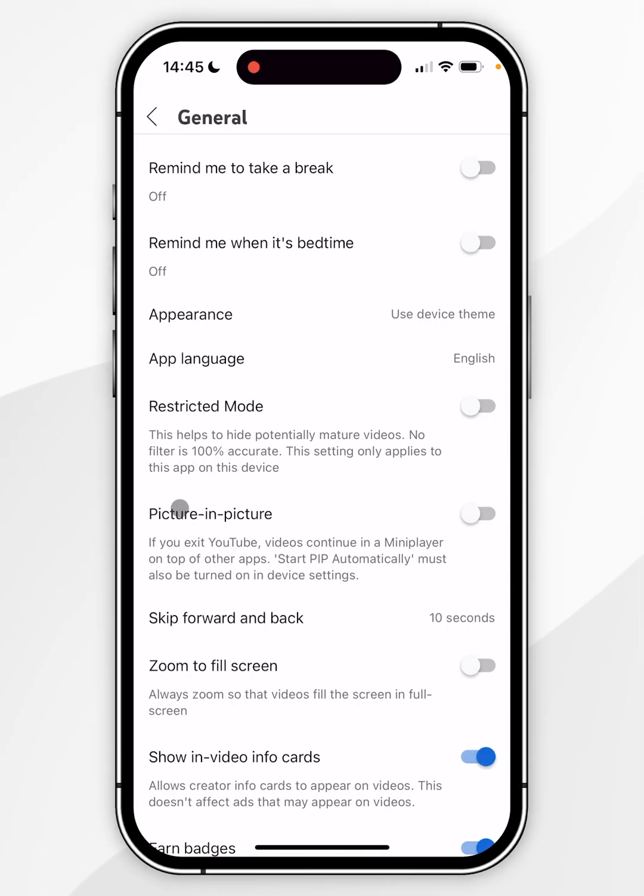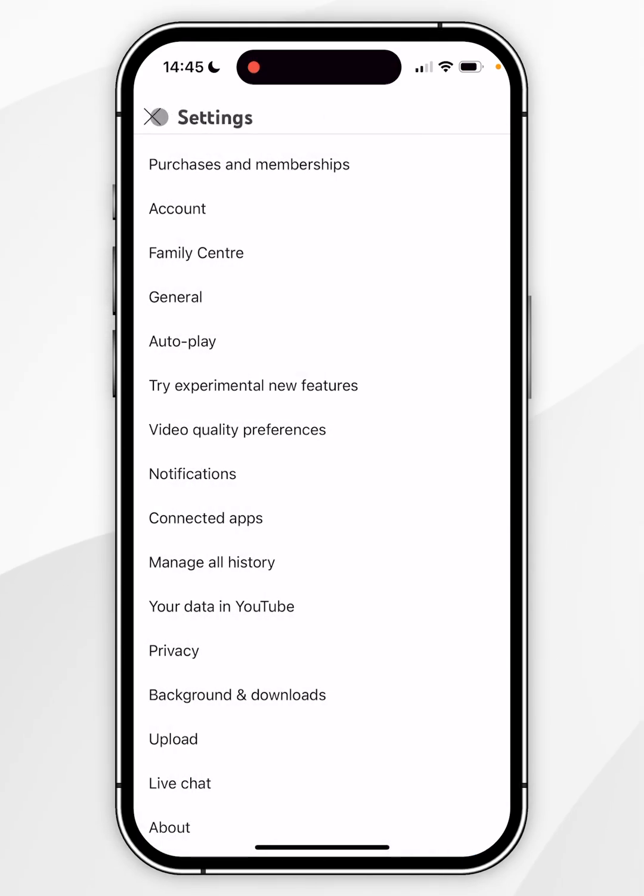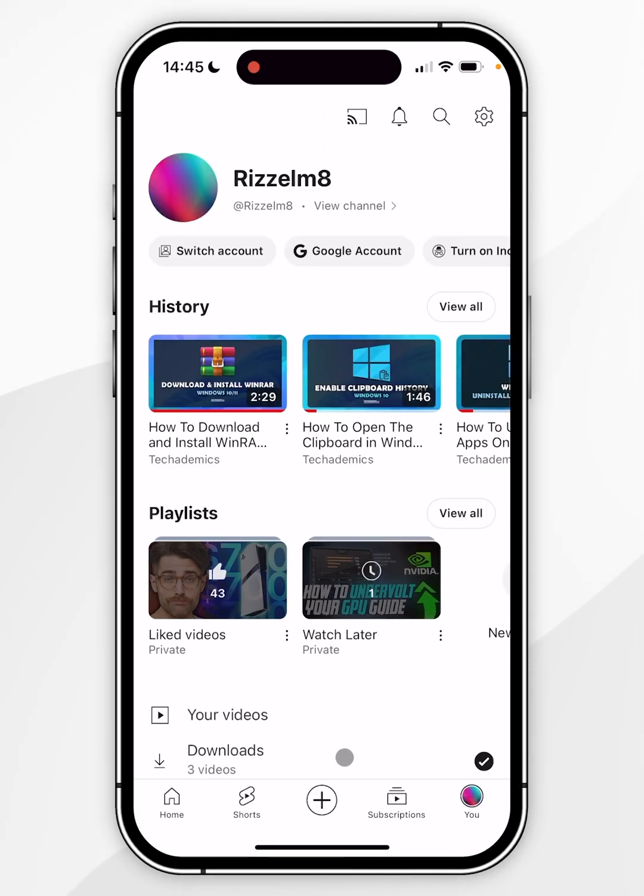You then want to find where it says Picture in Picture and make sure this has been toggled on. Now we can go back to the YouTube homepage.